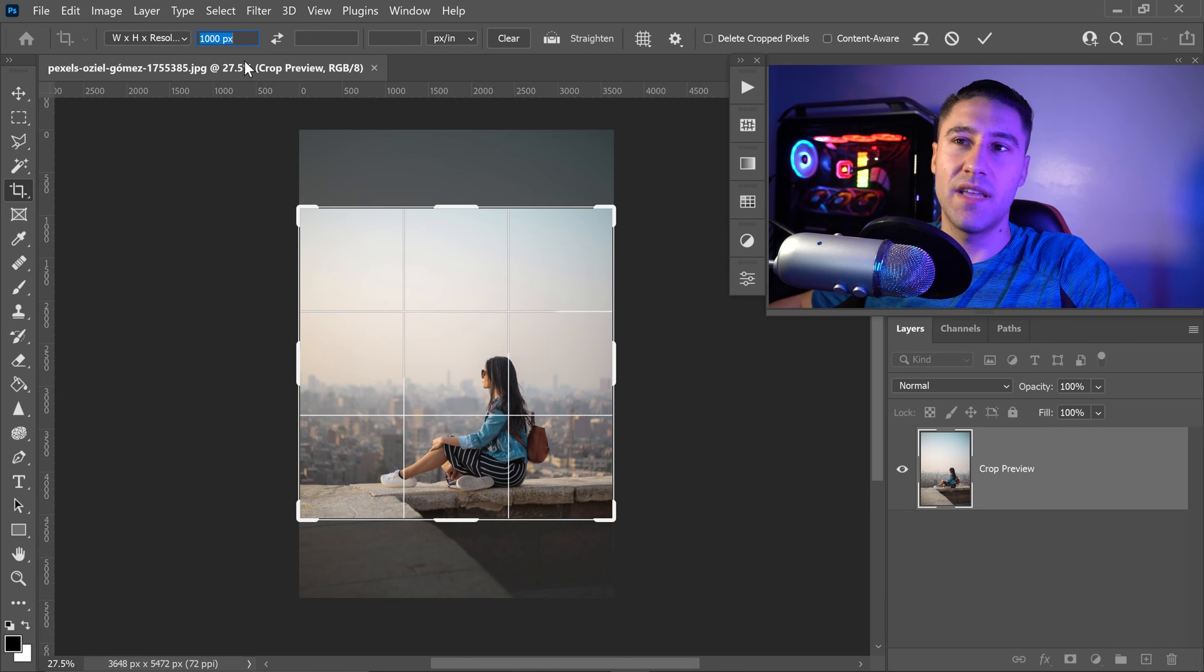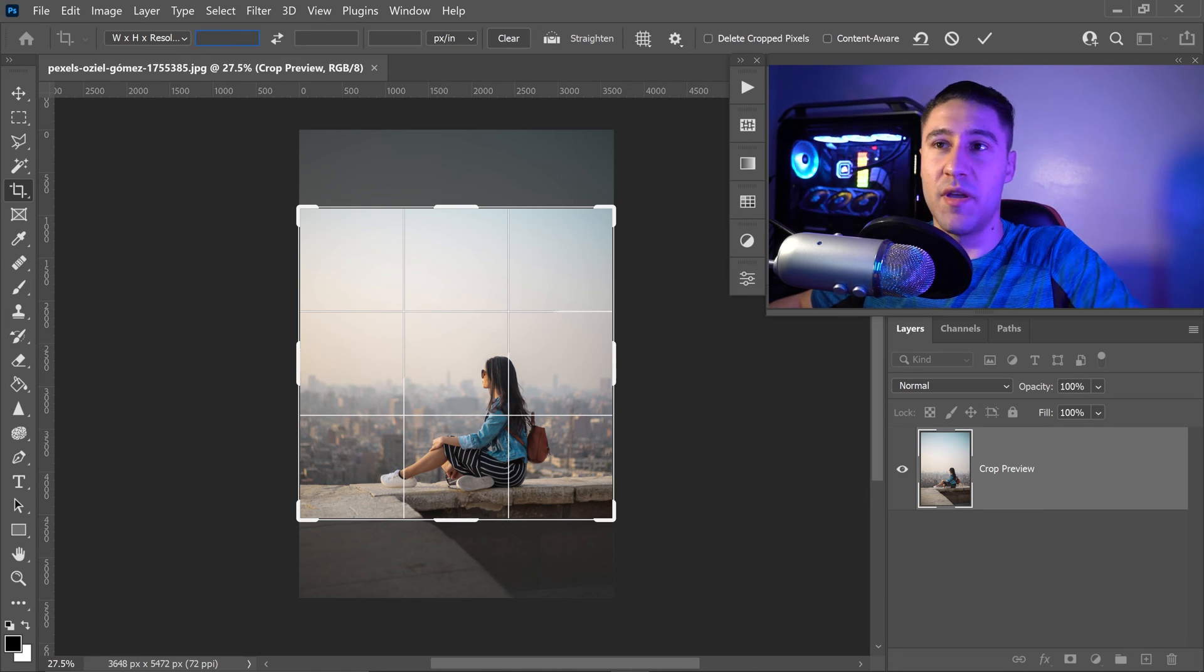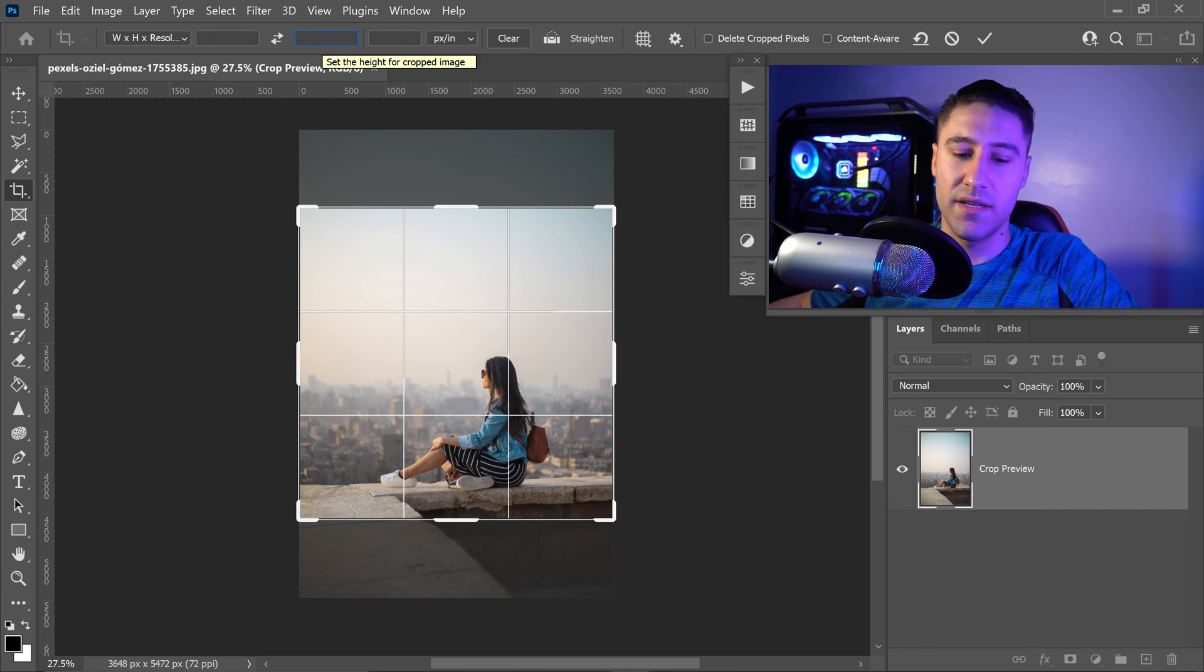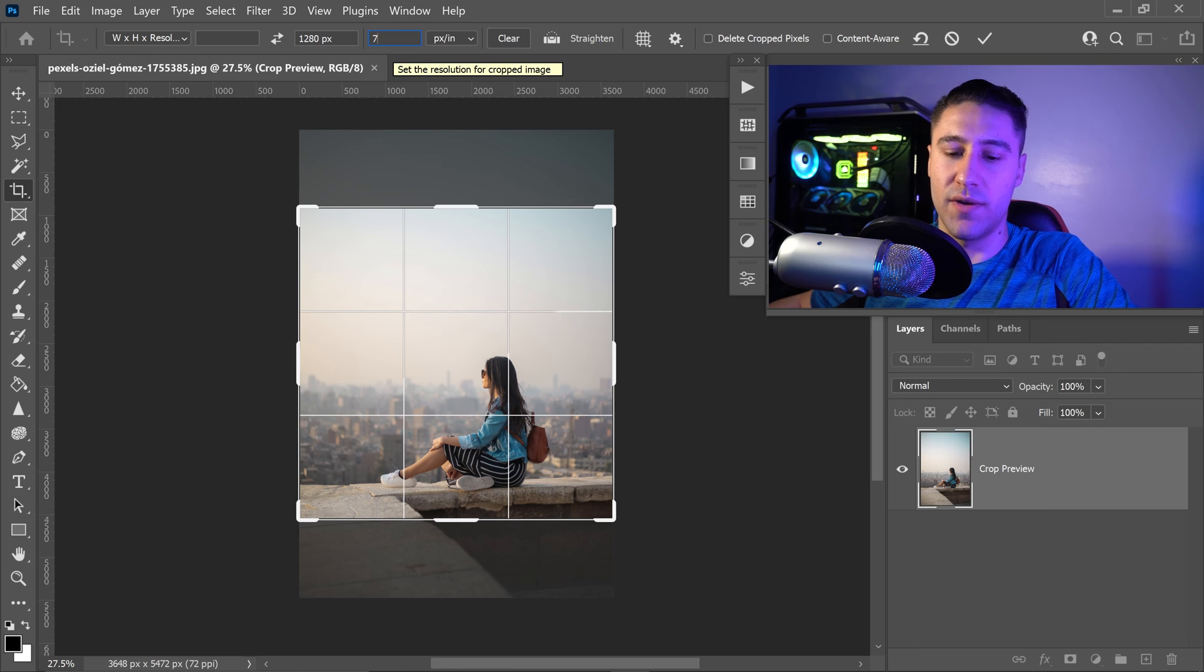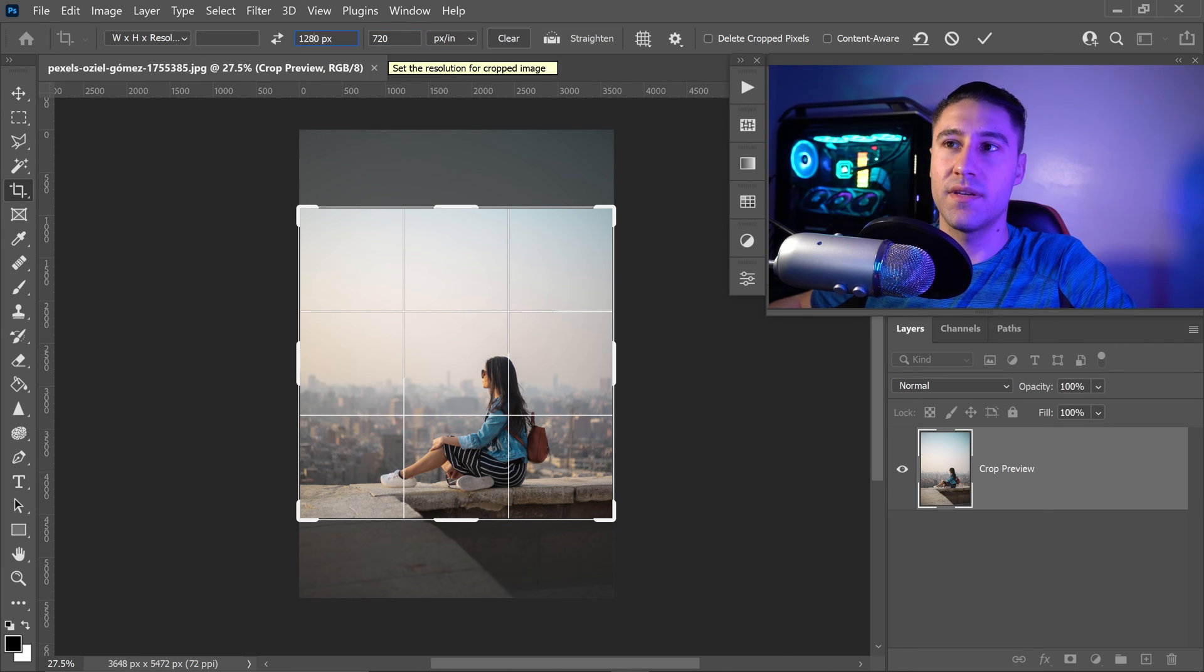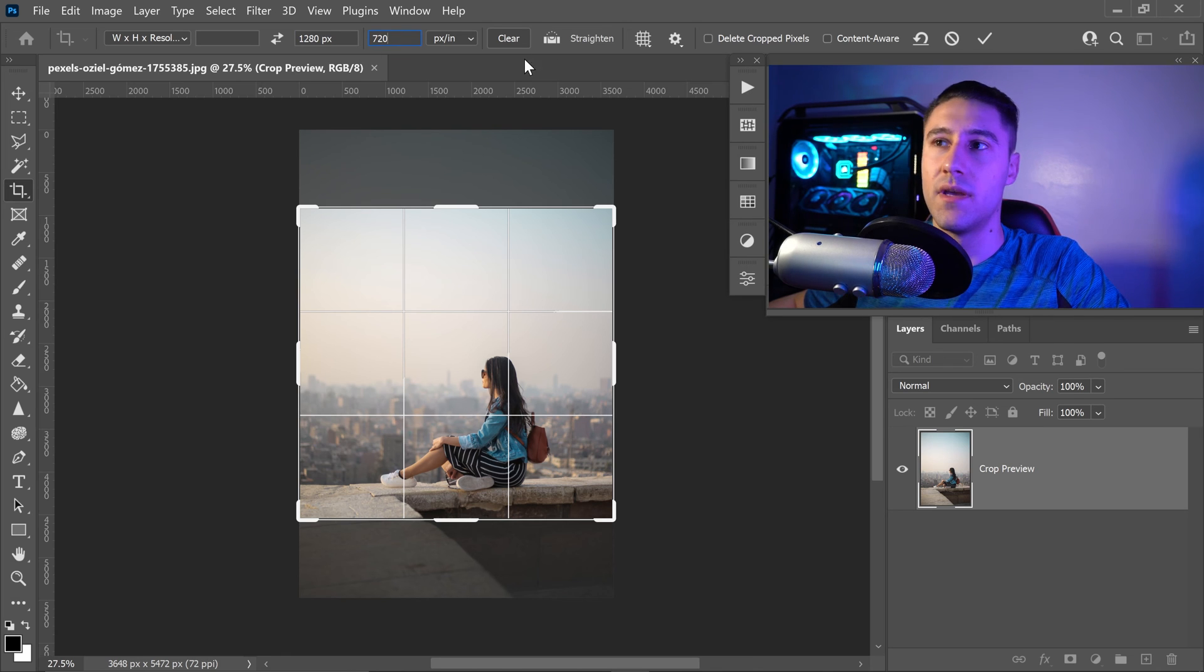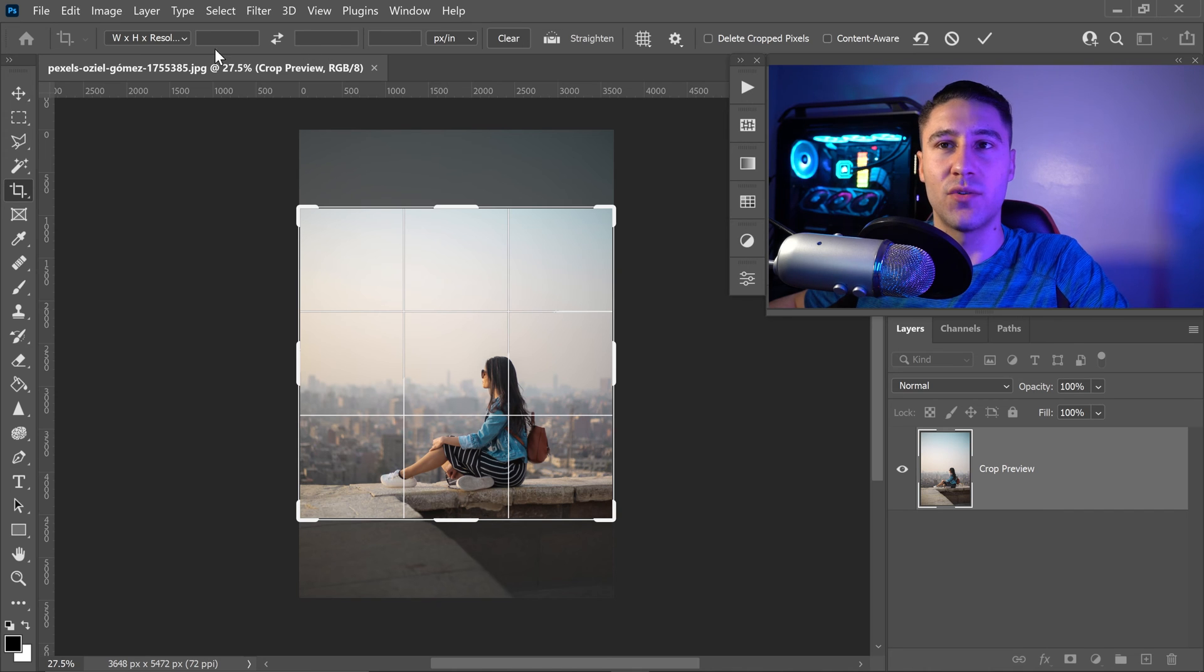Now let's say that you had a specific measurement in mind and you wanted it something like 1280 times 720. You would type in the width and the height in these two boxes. You can also click on the clear button and this will reset it back to normal.